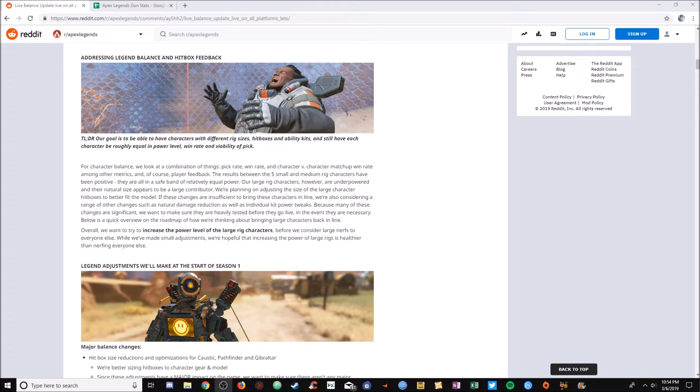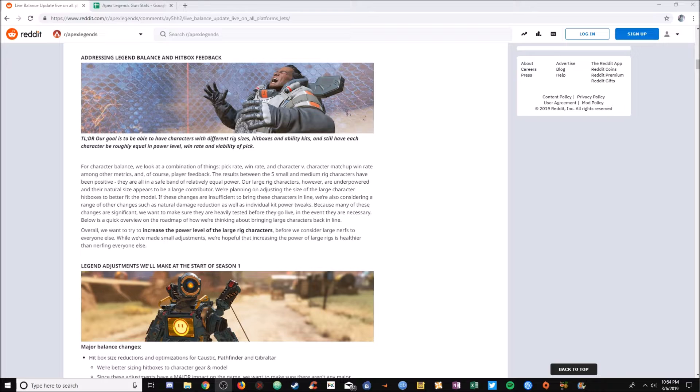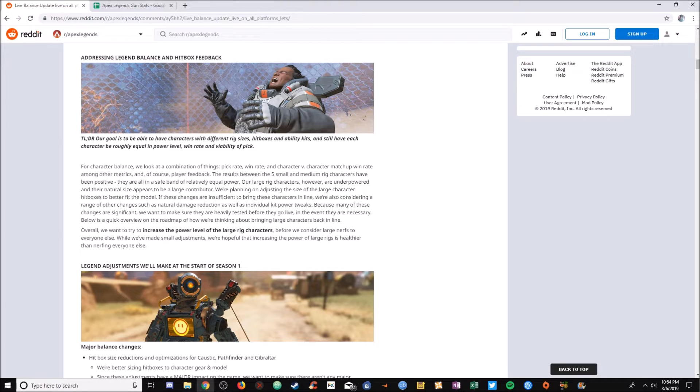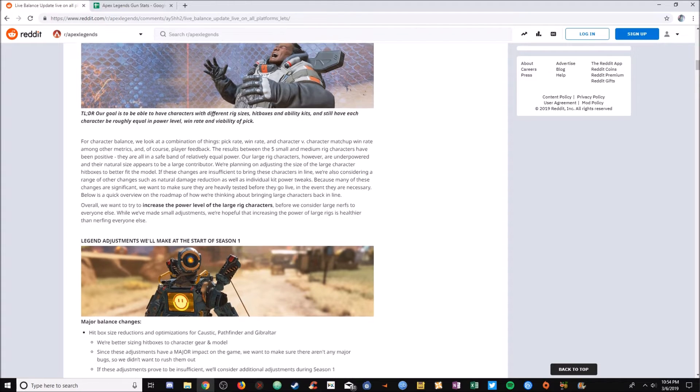Moving on, we're addressing legend balance and hitbox feedback. If you want to read this real quick, just pause the video. I'll give you a second to do that. Okay, cool. We're moving on. So yeah, they basically are happy with the large hitboxes, and they're going to make the large hitbox characters more powerful and balance it that way.